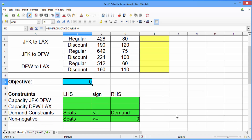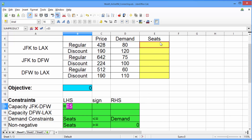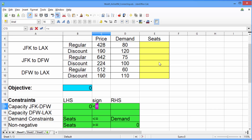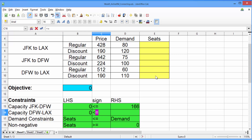Now let's create our constraints. The first constraints are capacity constraints. The first is the capacity on the leg from New York to Dallas. The left-hand side should equal the seats from New York to LA plus the seats from New York to Dallas. The sign is less than or equals, and the right-hand side is 166. Now we need to build the capacity constraint from Dallas to LA. The left-hand side equals the seats from New York to LA plus the seats from Dallas to LA. The sign is again less than or equals, and the right-hand side is 166. For the demand and non-negativity constraints, because we have six of each, we'll make them in a more efficient way.